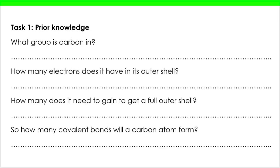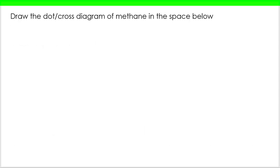Let's take a look at some things that we already know — have a go at these. We know that carbon is in group four, and even if we don't know, we have access to the periodic table. Being in group four means it has four electrons in its outer shell, and wanting to fill them through bonding, it will need to gain four more. It does that through sharing electrons and forming covalent bonds, so four covalent bonds will be formed.